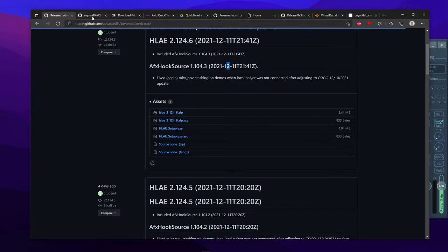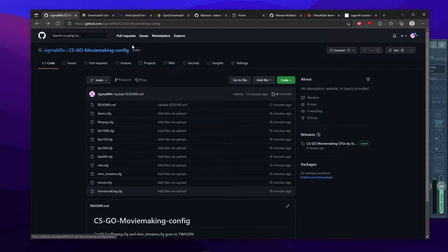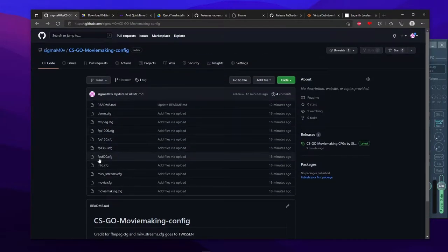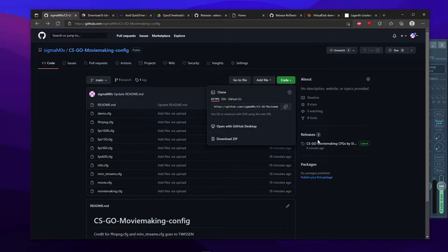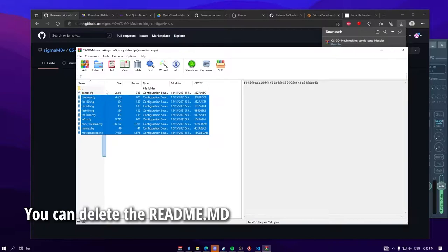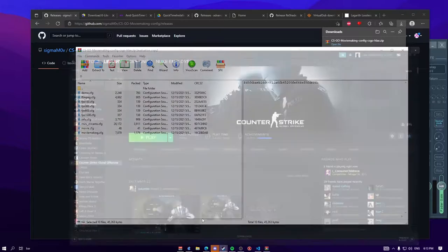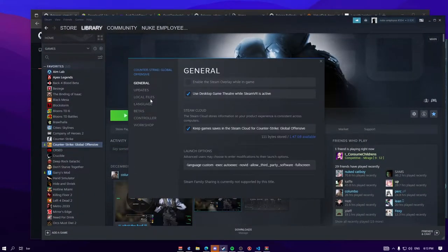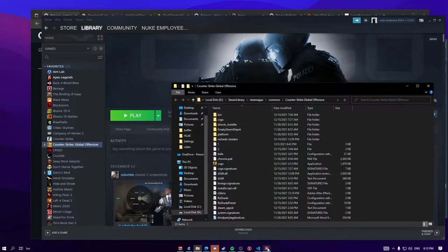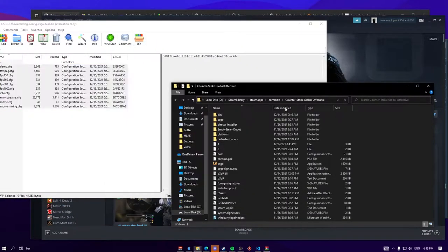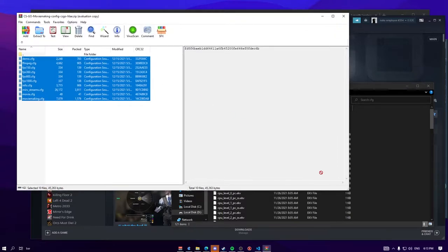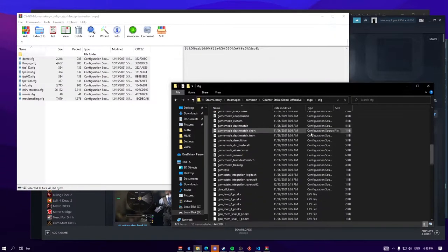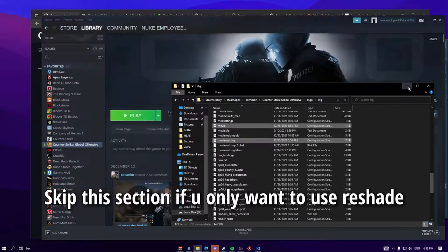you want to go to the second link in the description and download my moviemaking CFGs. All of these, you can just do code, download, save. Okay, so when you download that, you want to open it and put all of these into your CSGO directory, so you can go properties, local files, browse, and just put it here, just go to CSGO, CFG. All of those put there. Okay, now you can close it.